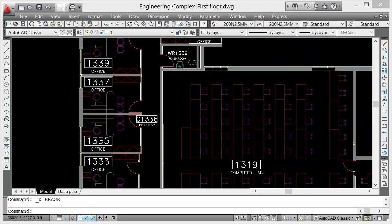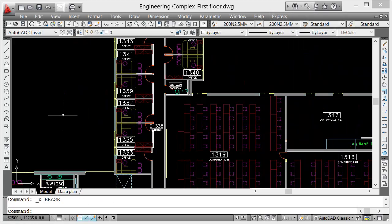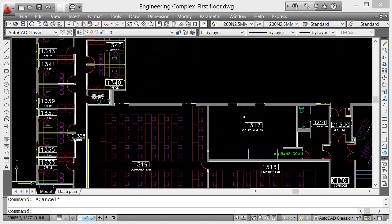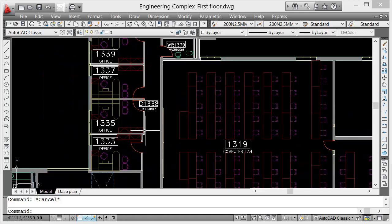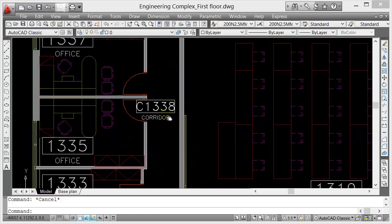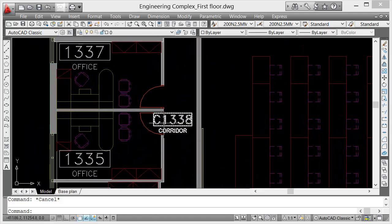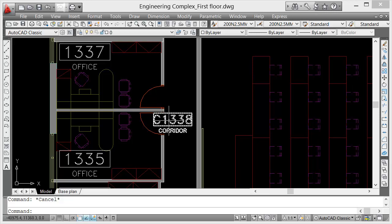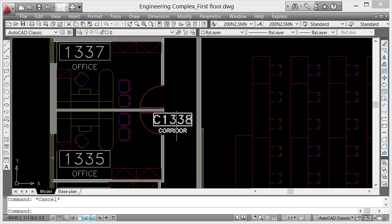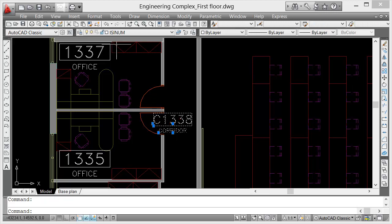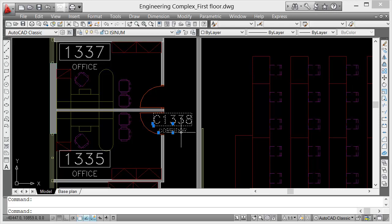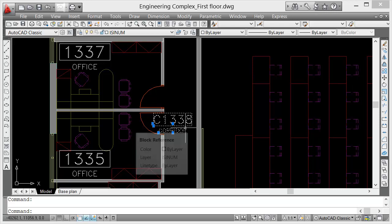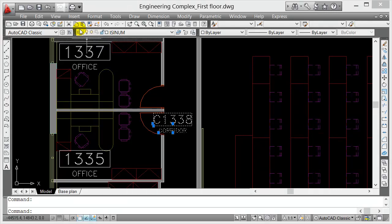Now the question is how do they know which layer is the object. That's really easy. Let's say for example this text here or the label for this corridor. If I click on that one, you notice here in the layer it says the color is white, the layer color is white, and it's ISINUM. So that is the layer of this text or this label.